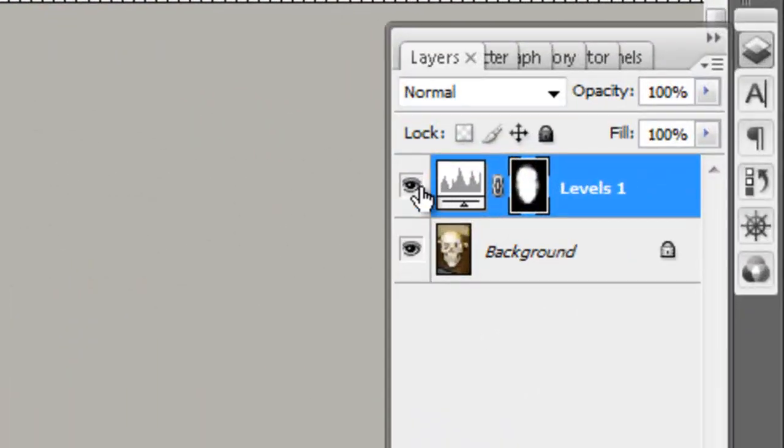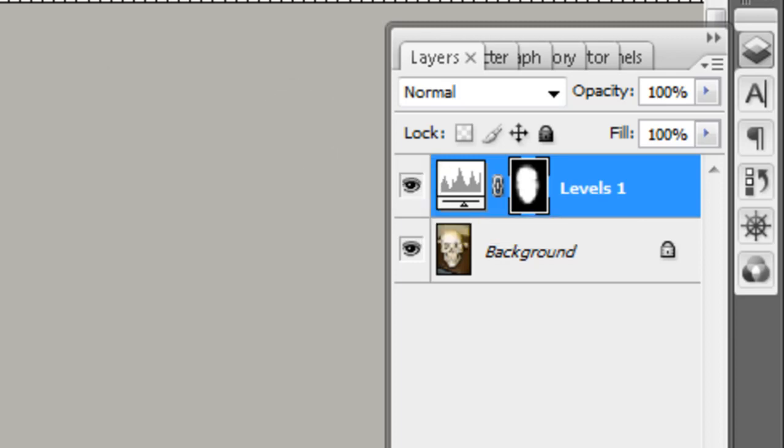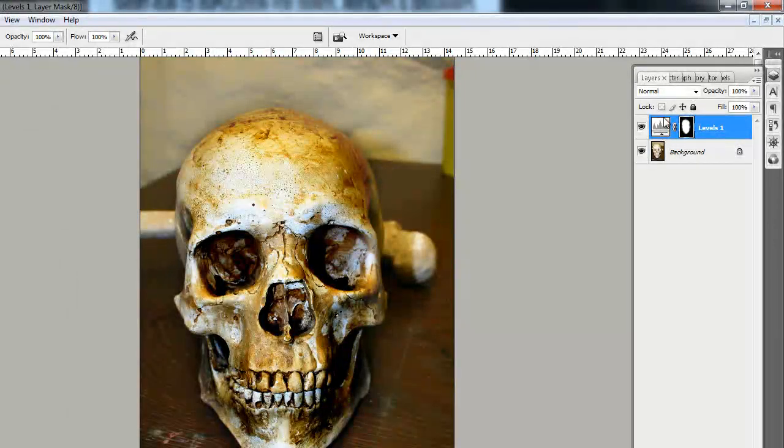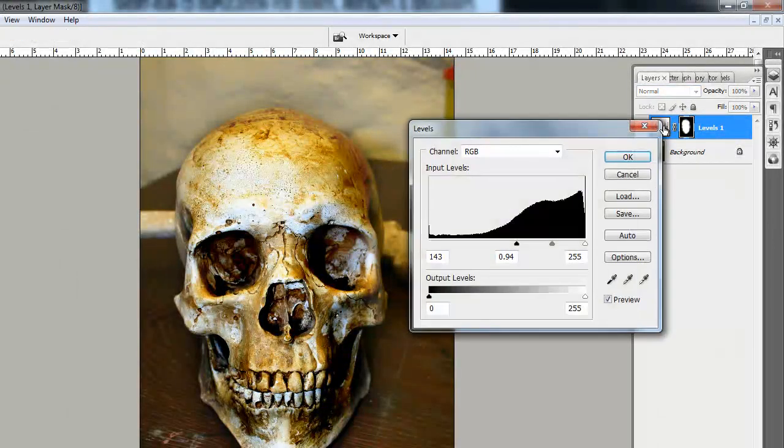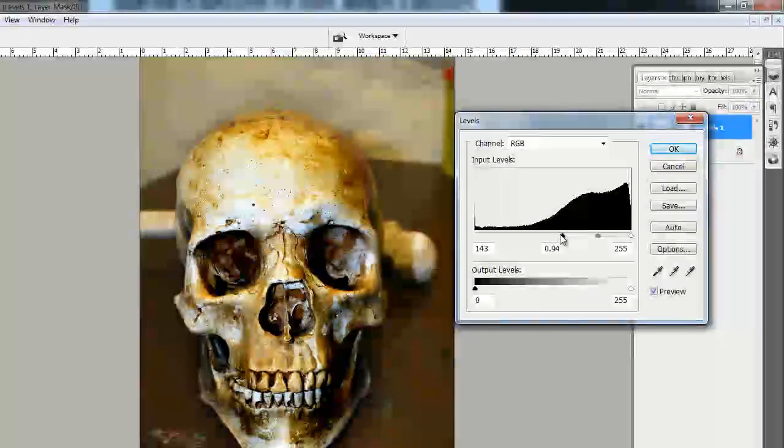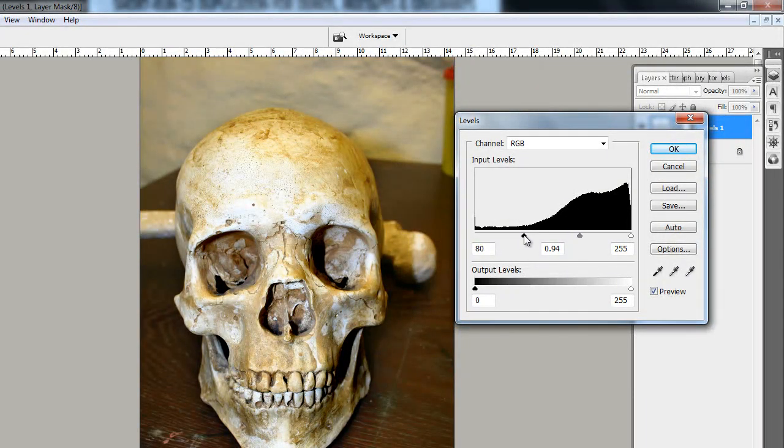Say for instance down the line I decide that that's too obtrusive. What I'll do, I can simply go back to the adjustment layer. Click that. And I can tweak it at any time. And amend the values. And it's non-destructive.